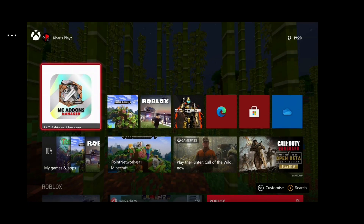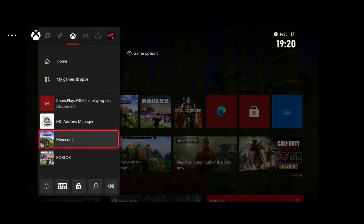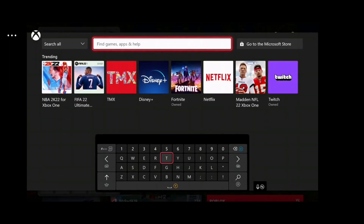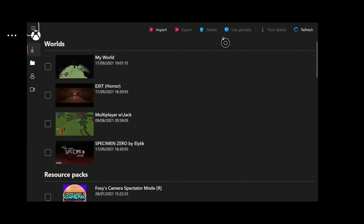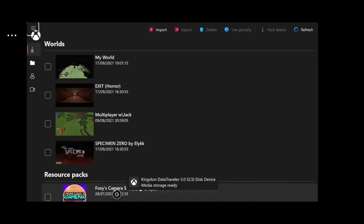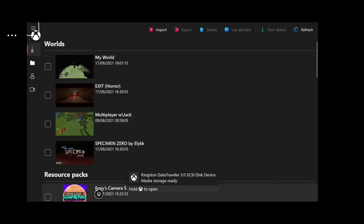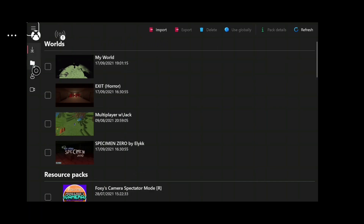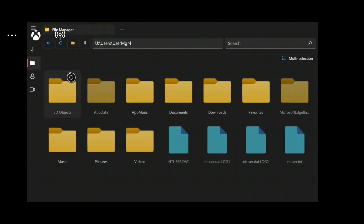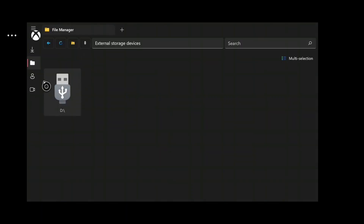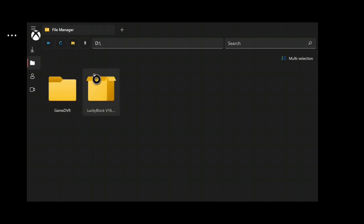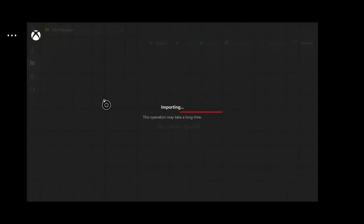Now we are on the Xbox. What you want to do is download MC Add-ons Manager — just search up 'MC' and it should come up, or type 'add' and it will definitely come up. Open it, then grab your USB that you downloaded the mod onto, or your hard drive, and press the little file button. Then press the USB drive and your drive will be right there.